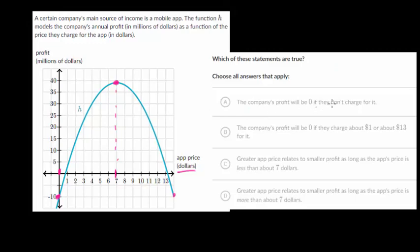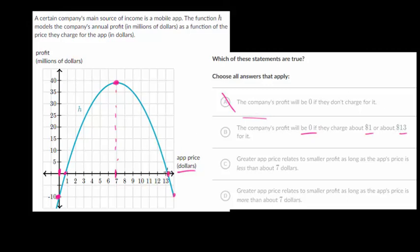The company's profit will be zero if they don't charge for it — that's not true, because if they don't charge for it, their profit is actually pretty negative. That makes sense in reality because most businesses have a lot of overhead; they may have had to hire a team of software engineers to write the app. So if they don't charge anything, they're going to have a huge loss. It looks like the profit will be zero dollars if they charge about a dollar or 80 cents, and that's choice B — profit will be zero dollars at about a dollar and about 13 dollars.